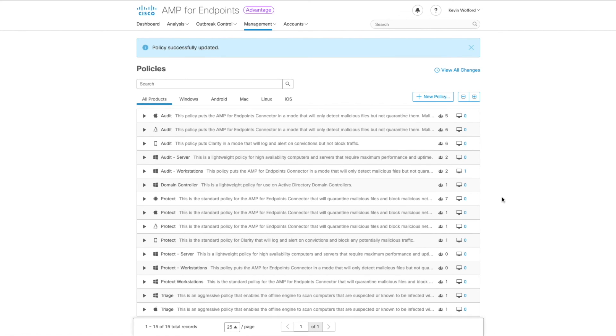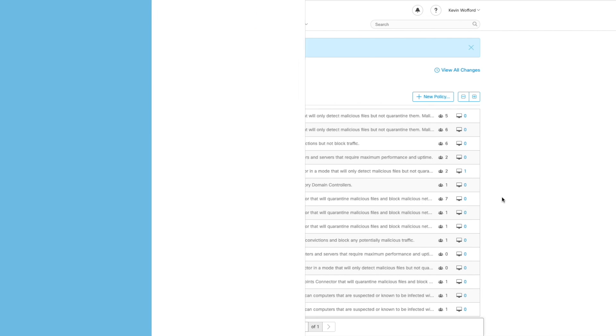Great job. You made it to the end of video six, setting up the policies. Please join me for video seven where we will get into setting groups.